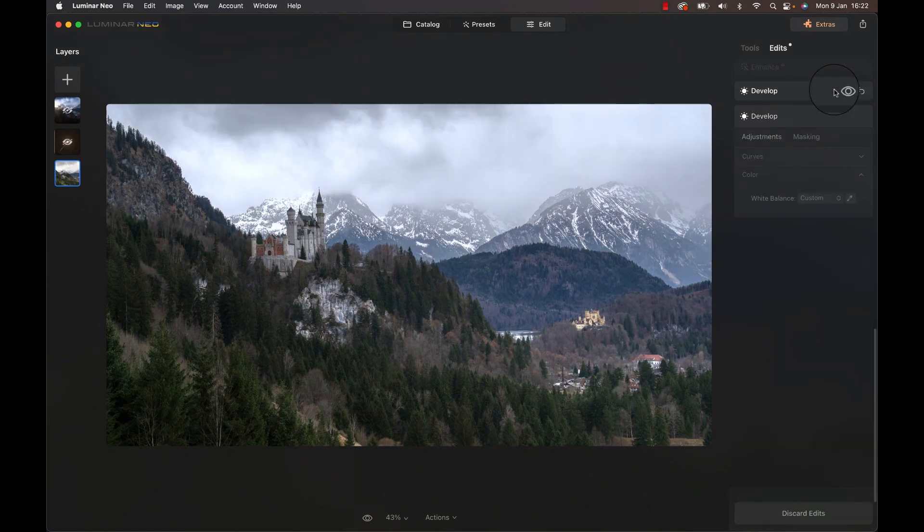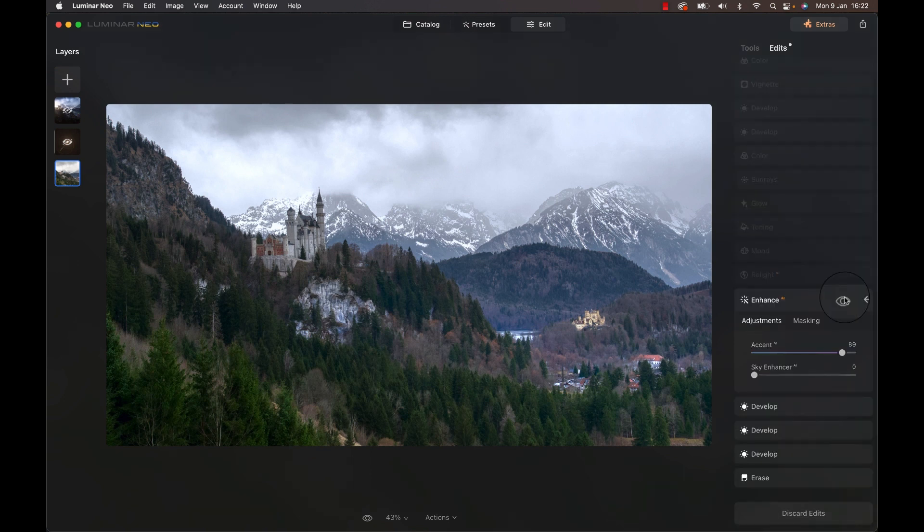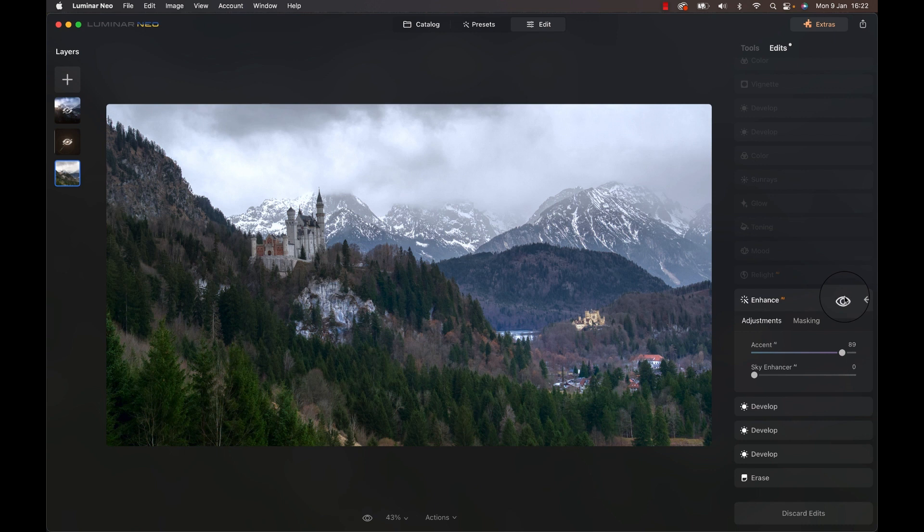Next, I added some saturation to the image and used the Accent AI filter to darken the sky. To be honest, I was happy there was anything at all, considering how washed out it looked.